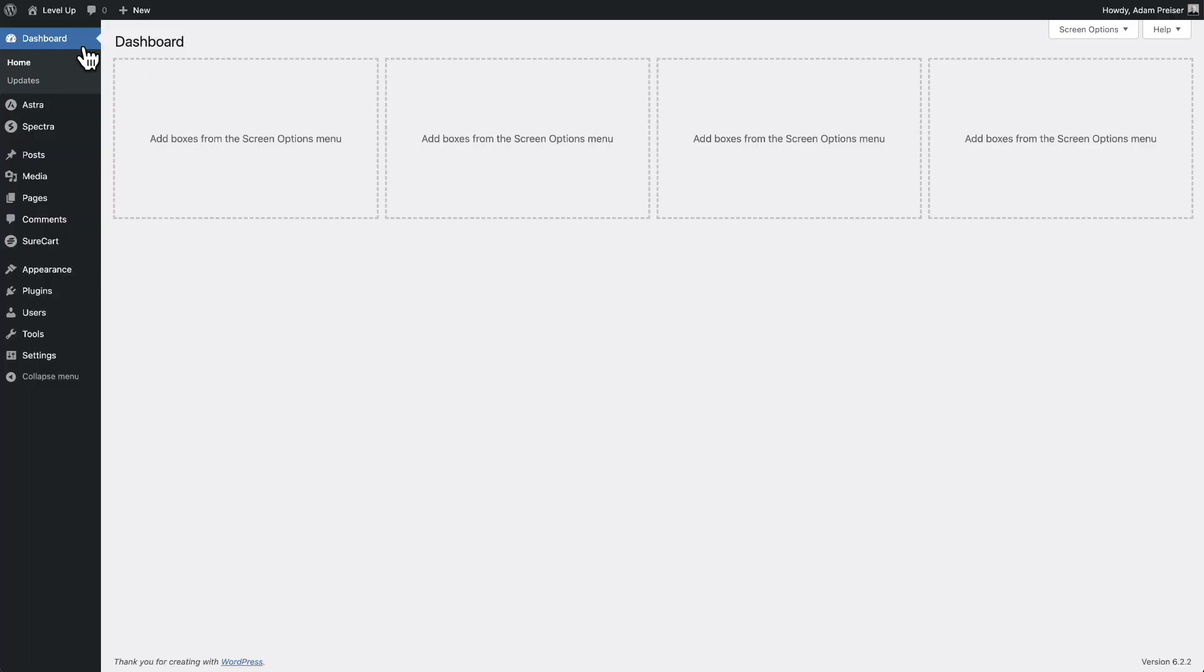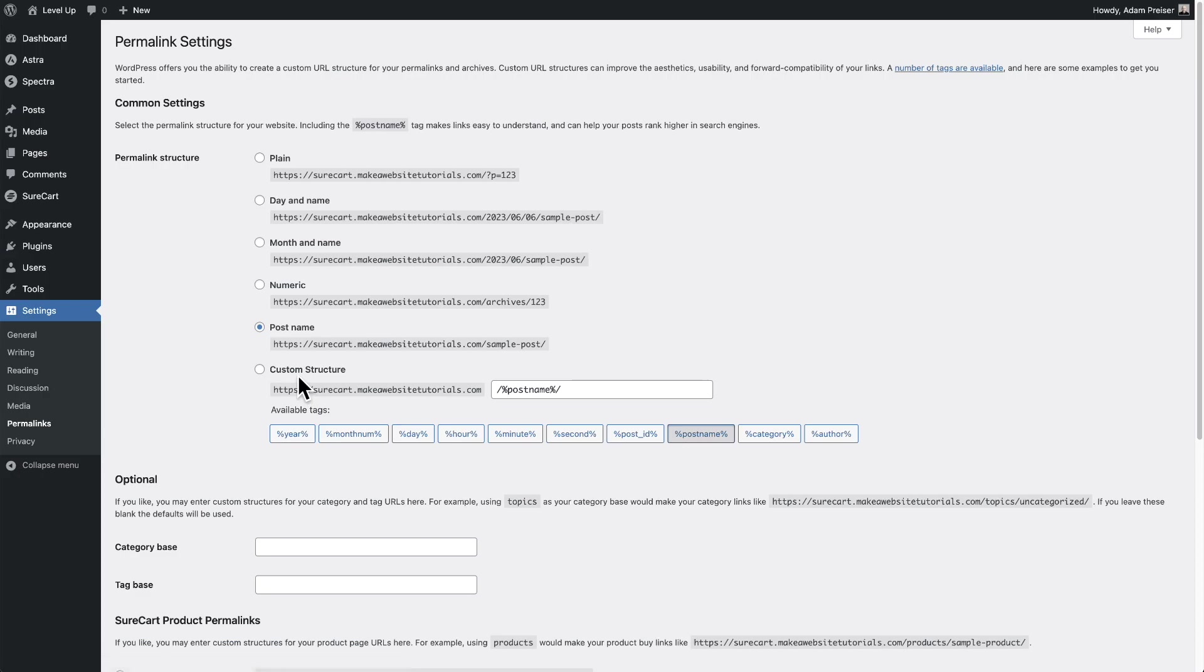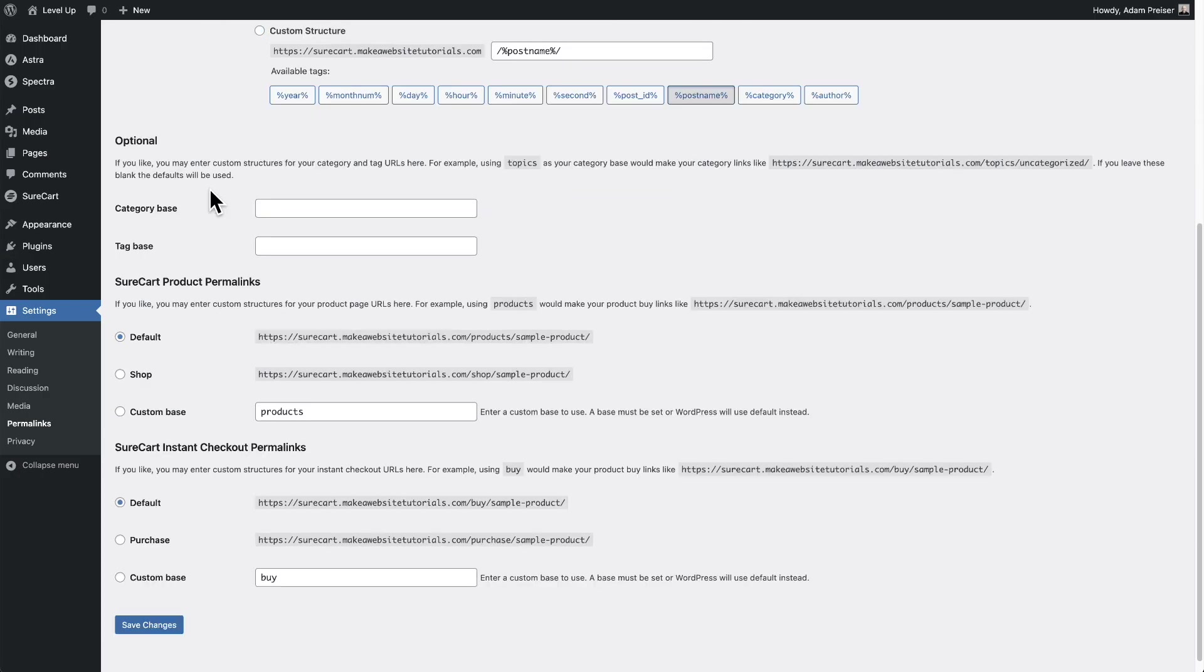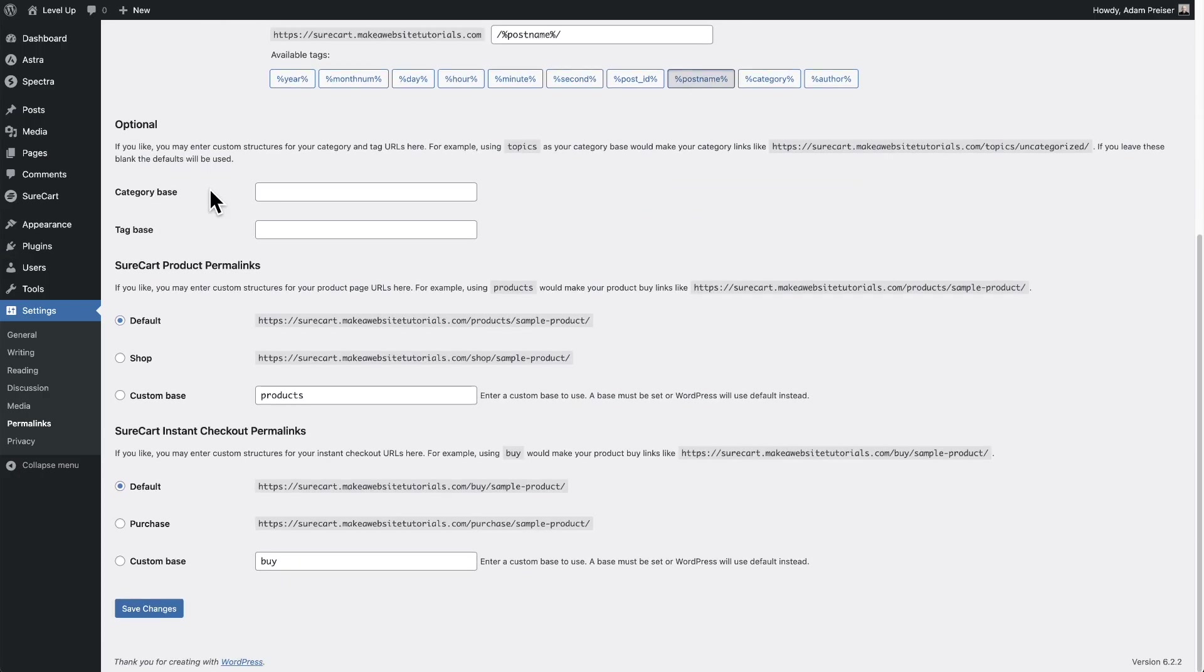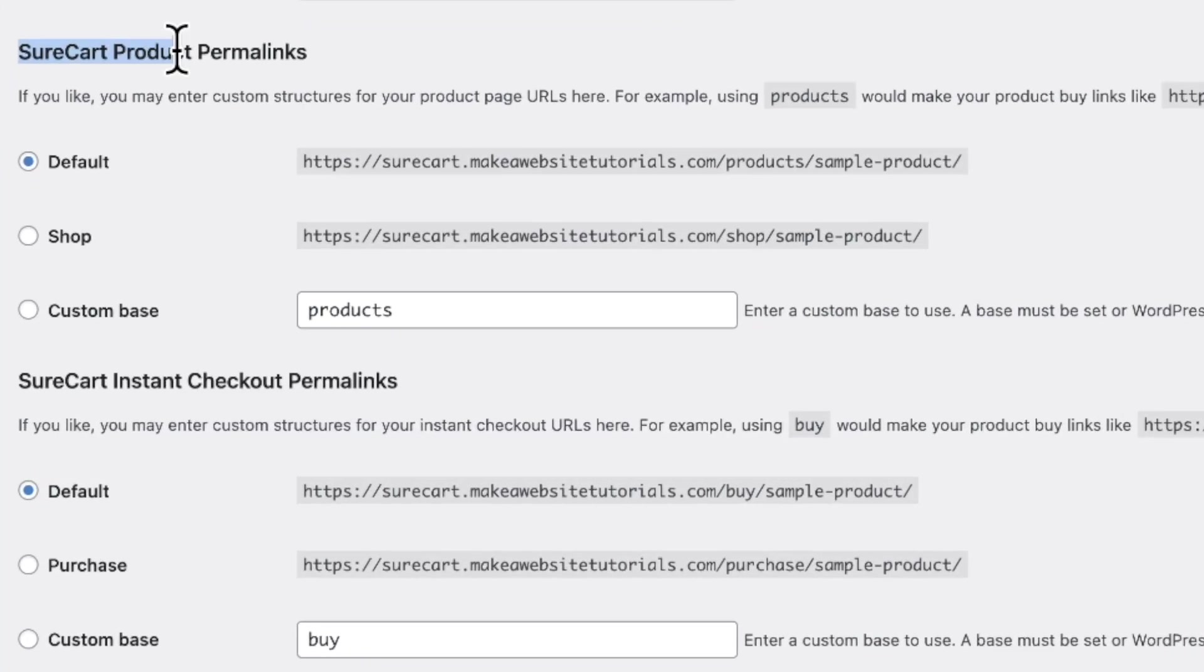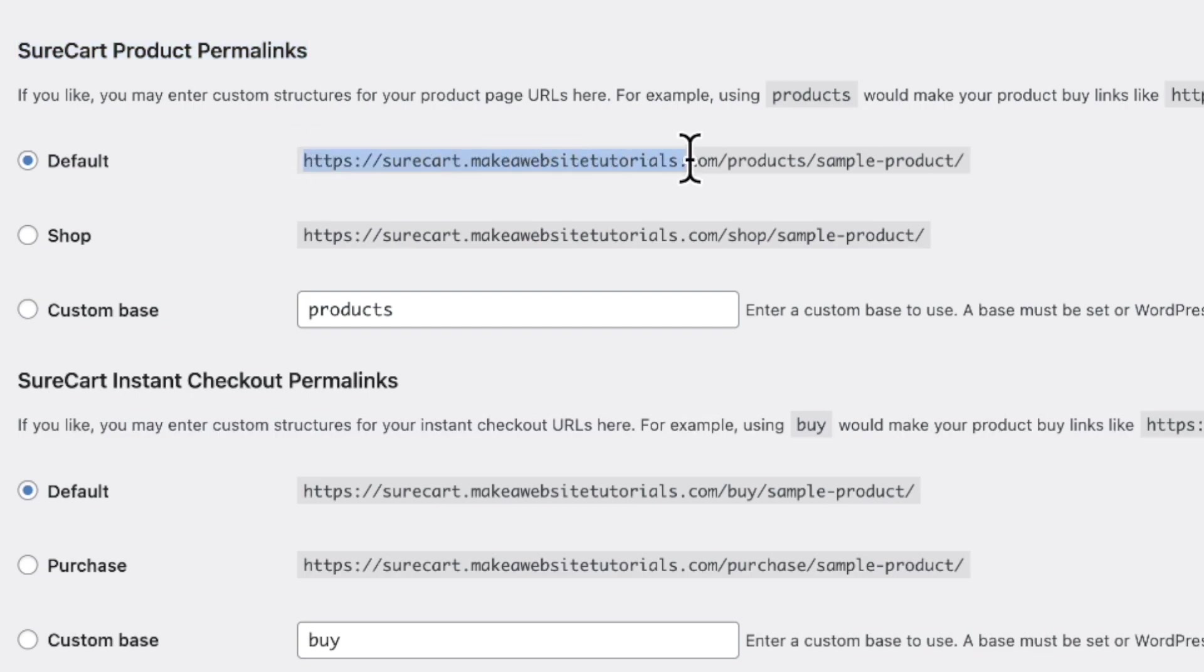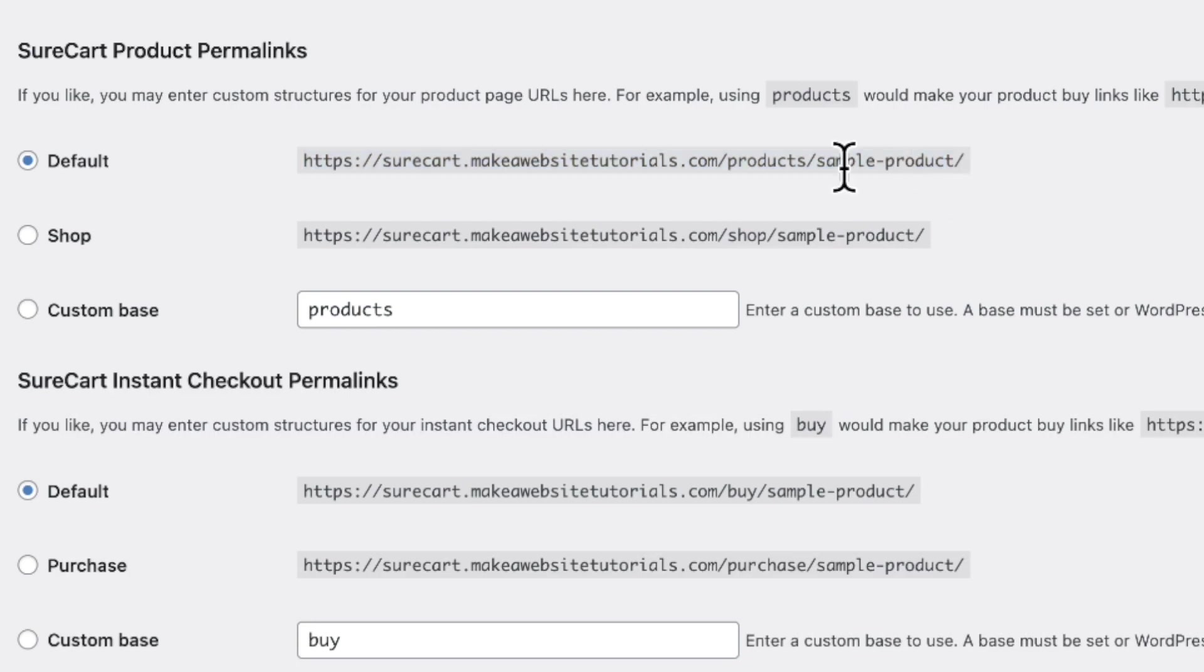So on your website, if you go to settings, there's this option here. It says permalinks and you can see when you scroll down some options from SureCart. So these are the product permalinks and it gives you an example here of what it's going to be. The domain name slash products slash the slug sample product or whatever the product name is. And you can customize this part, but you can also customize this part if you wanted.